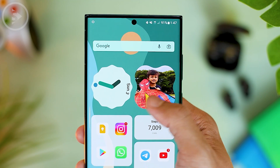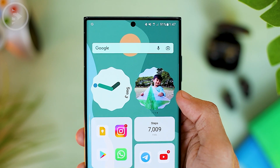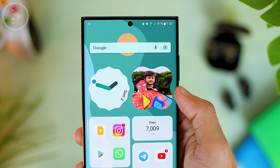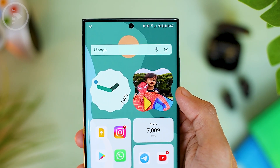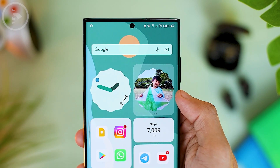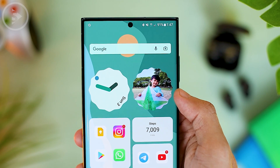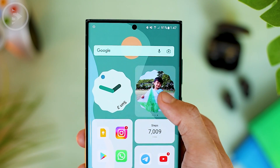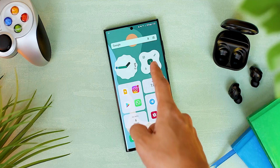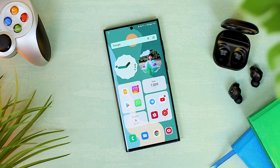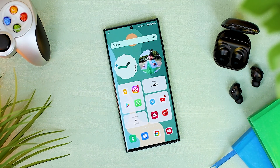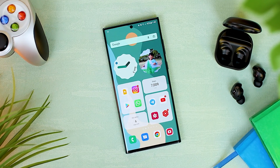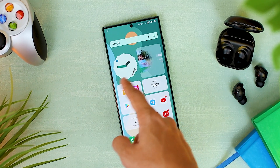Hello everyone, I'm Ihsan. In this video, we'll see tips on how to install an Android 12 style photo widget on your smartphone home screen. By applying the tips in this video, you can install photo widgets with unique shapes in the style of Android 12 on your home screen and can instantly make your home screen look cooler.